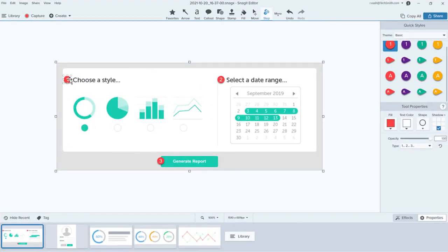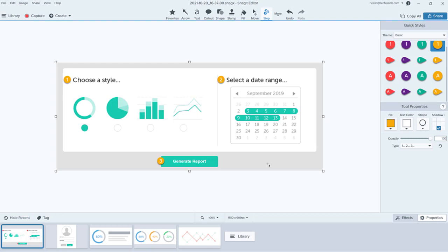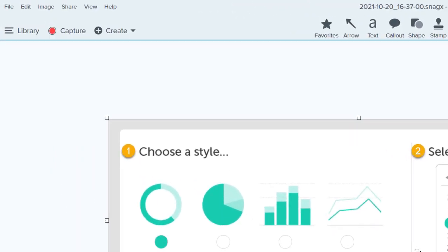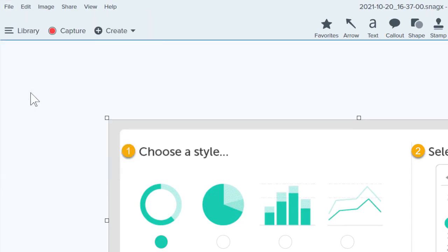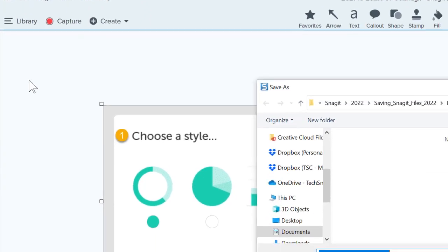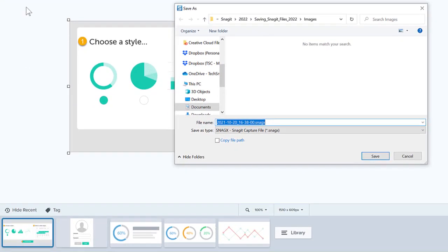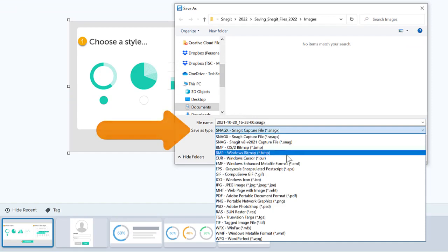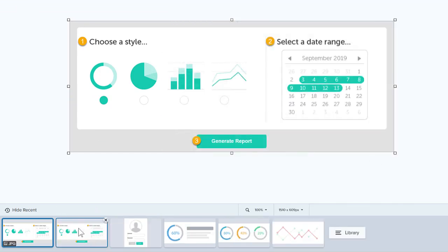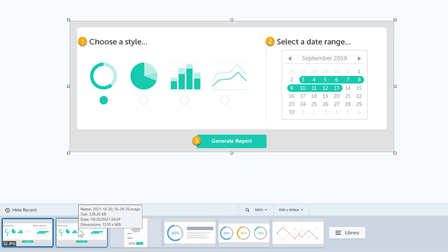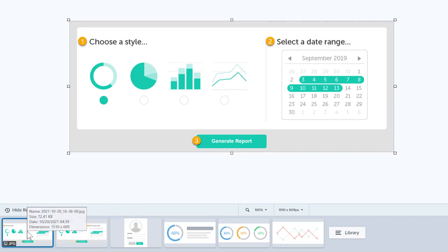Back in Snagit though, the image remains as a Snagit file, so additional edits can still be made. If you'd like to save an image capture as a JPEG, PNG, or one of the many other file types available in Snagit, I recommend using File Save As. This will keep a copy of the SnagX file in your Snagit library, and the newly saved JPEG is saved in the location you chose on your computer or network.